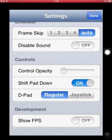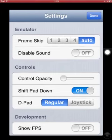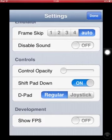You can see here, shift pad down which is good. You might want that so it's down at the bottom so you can see the screen nicely. I'll just have that on and you can have the sound off and the frames per second on if you want.